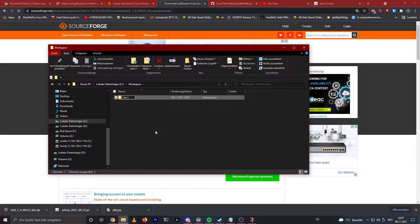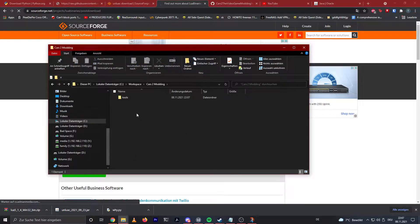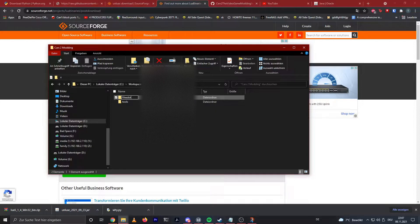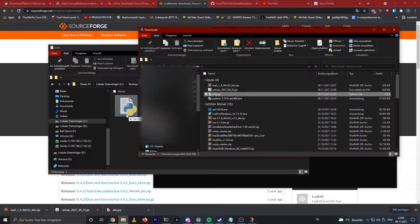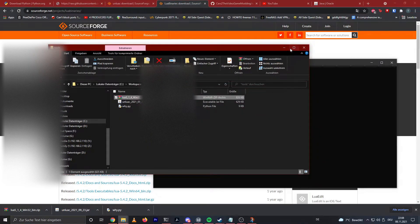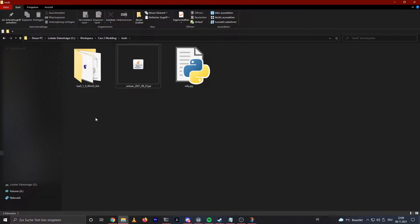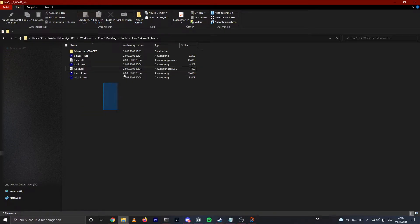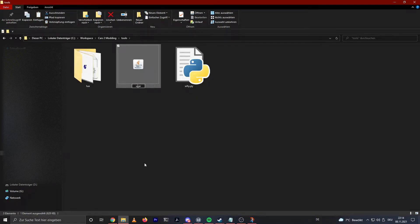I'm just gonna create a folder called 'cast2modding,' create a folder inside called 'tools,' and another called 'file editing.' I'll put the wide.py script, the unluac.jar, and lua there. For lua, just extract to lua 5.1 — it'll extract the zip and give a folder with all the lua things. I'll rename it to just 'lua' and rename the jar to 'unluac.'